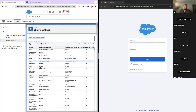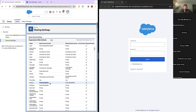Private is the most restrictive OWD setting, while Public Read Write is the most permissive. If OWD is already Public Read Write, everyone in the organization can already read and edit the records, so you don't need to create a sharing rule. In fact, if you try to create a sharing rule for an object that already has the most permissive OWD, you will not be able to, because it's already shared with everybody.